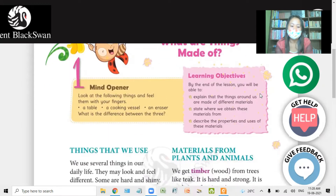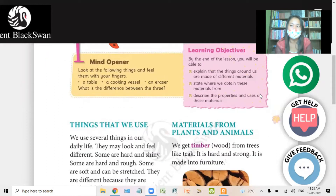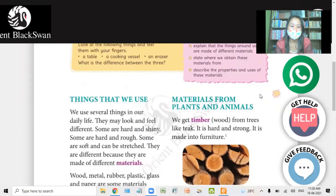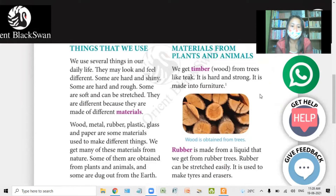Now let's see how different materials are made. We use several things in our daily life. They may look and feel different. Some are hard and shiny. Some are hard and rough. And some are soft and can be stretched. They are different because they are made of different materials.